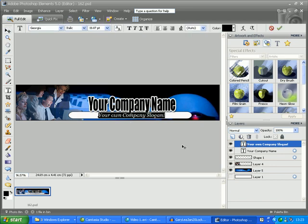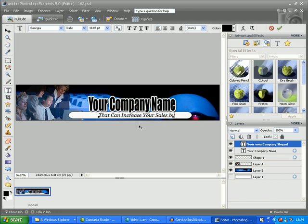So with the text highlighted, we just need to type in anything we want. You can type in your website name here, or just a phrase, or anything you want. We'll type in "that can increase your sales by 300 percent."